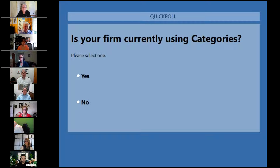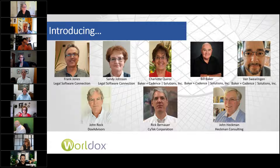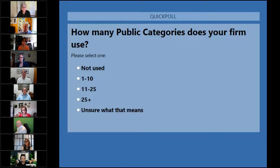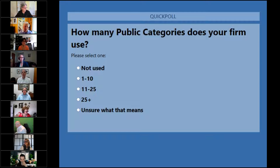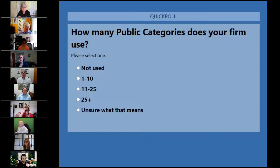Let's close this poll and put up the next poll. The next question: how many public categories does your firm use? Interesting that about half the people are actually using categories, and a lot of people are unsure about what this means. We've got about 17%, 15% in the 1 to 10 range, and 5% in the 25 or more. And 45% not used.